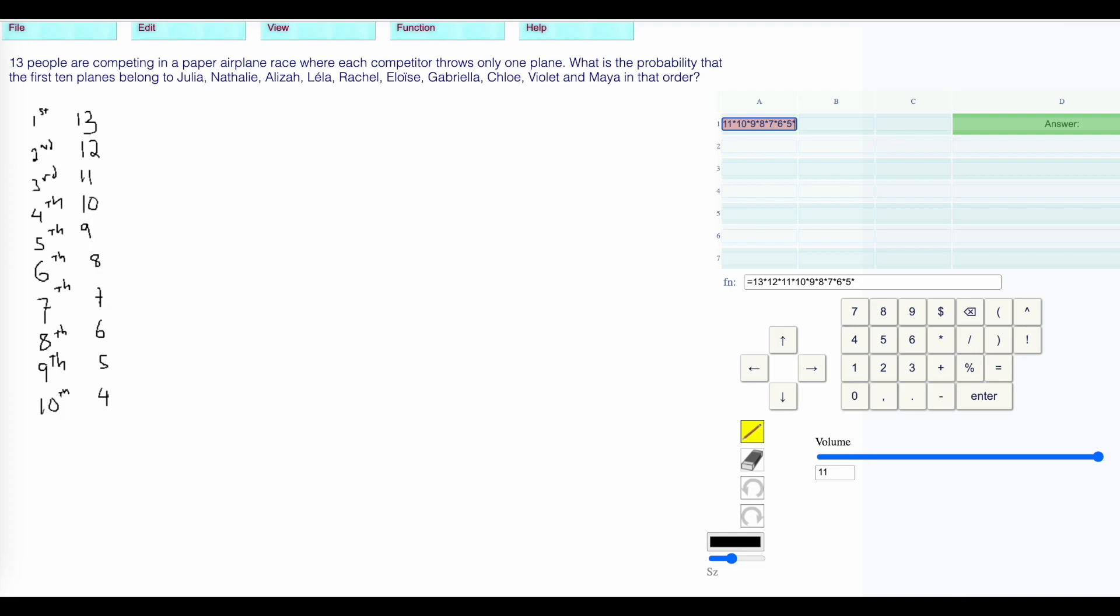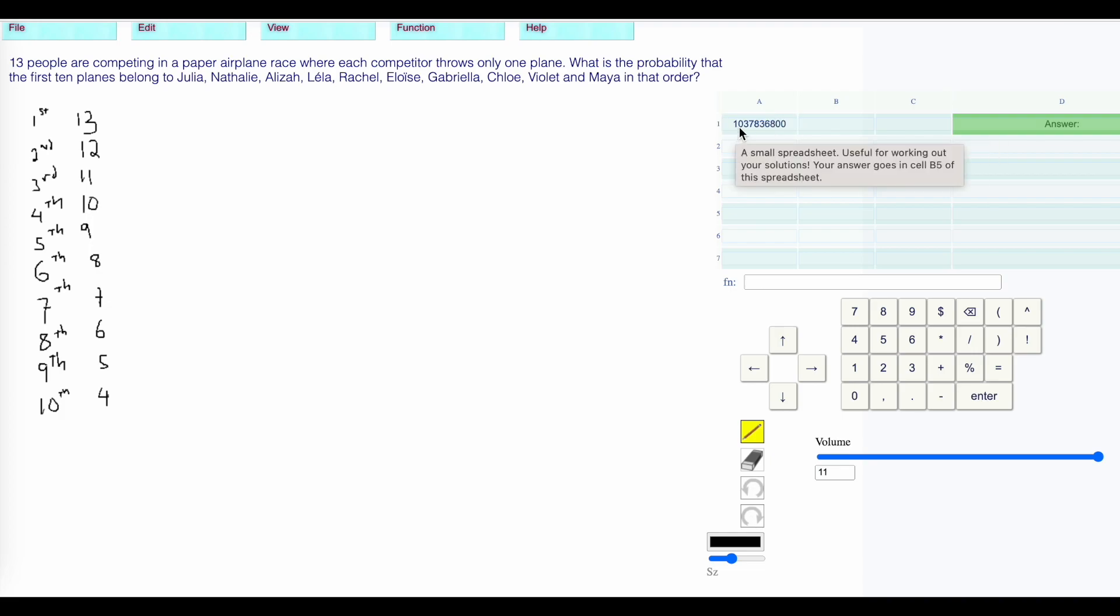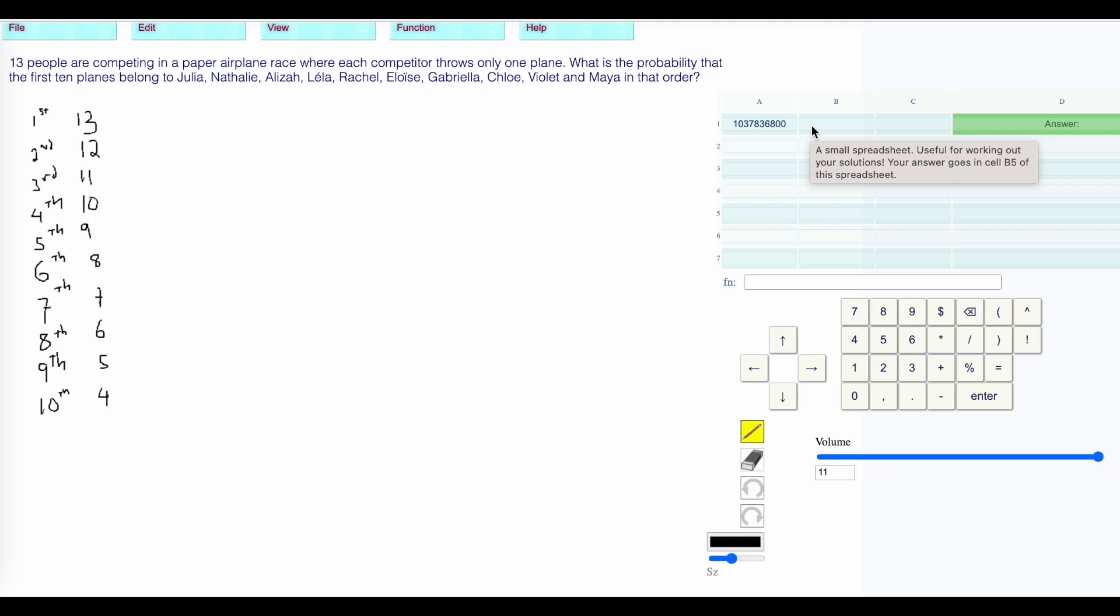...which gives us this huge number 1,037,836,800 different ways that the paper airplanes can come in.